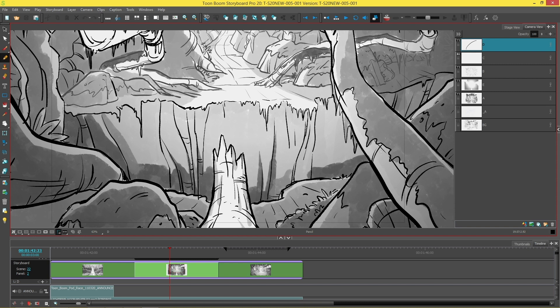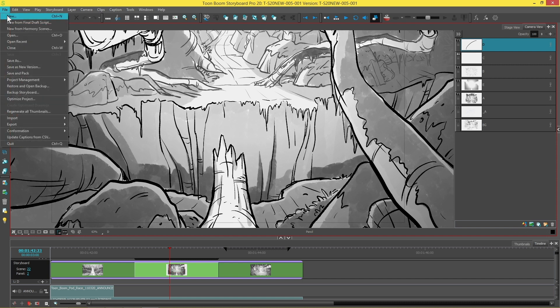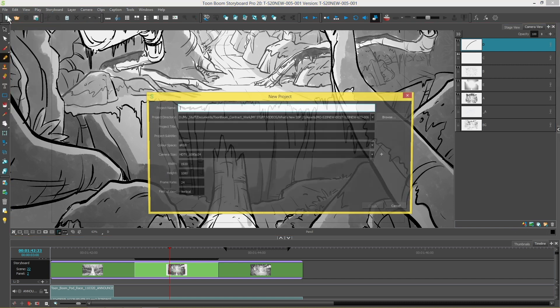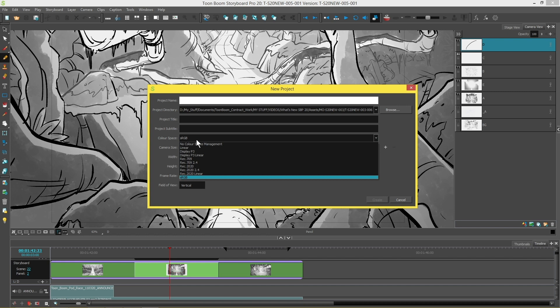There are three ways that you can adjust your color space in Storyboard Pro. One way is to create a new project and change the color space from there.